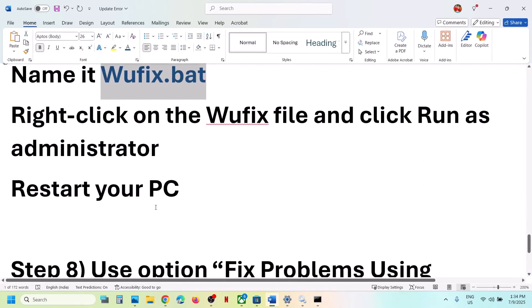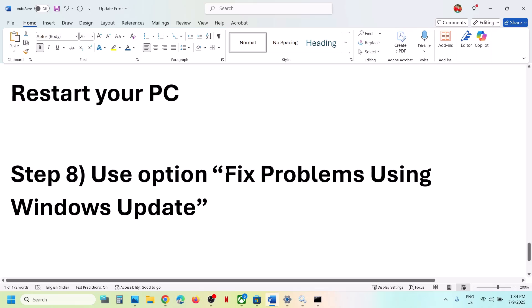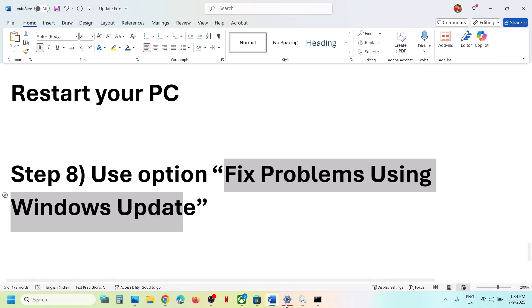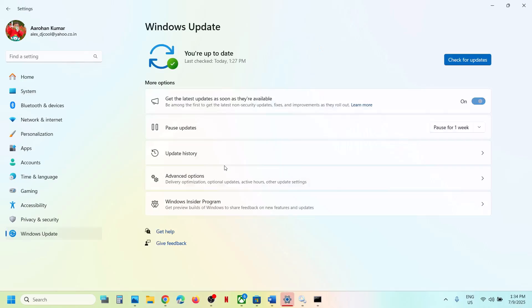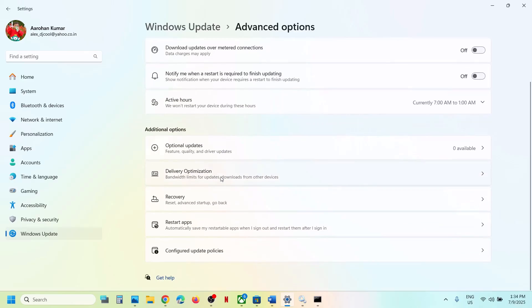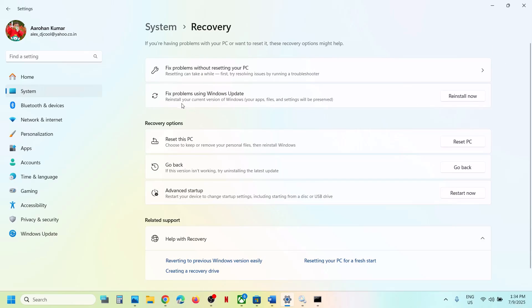The next step is to use the 'Fix problems using Windows Update' option. Open Windows Settings, go to Windows Update, then Advanced Options, scroll down and click on Recovery. Here you will see 'Fix problems using Windows Update' — this will reinstall your current version of Windows while preserving your apps, files, and settings. Click Reinstall Now and wait for the process to complete, then restart your computer.